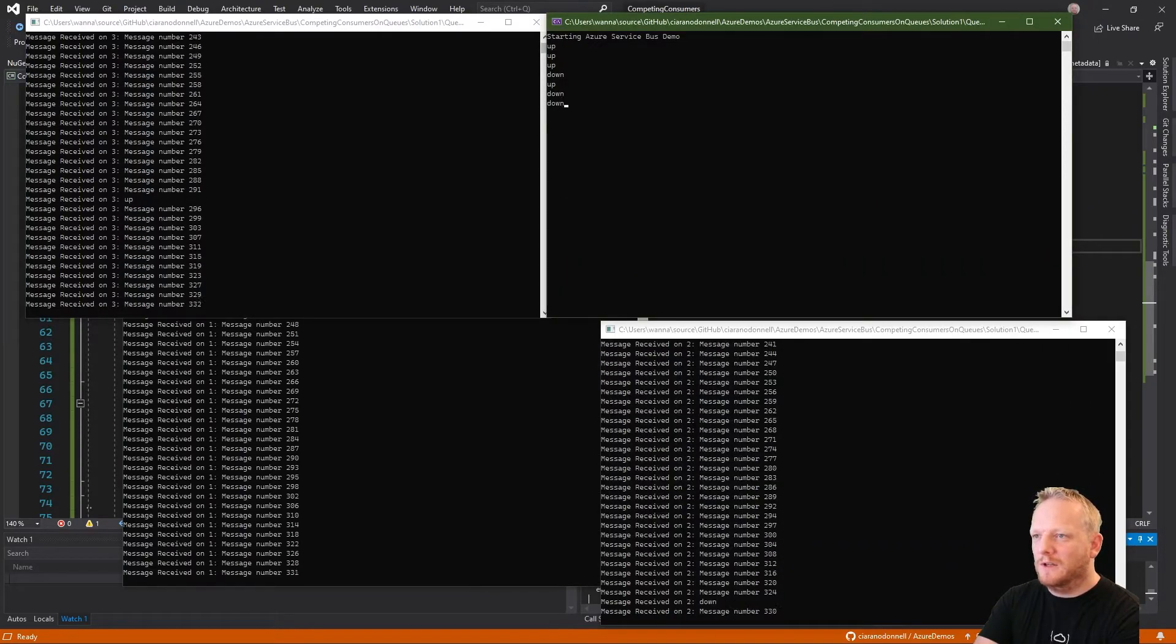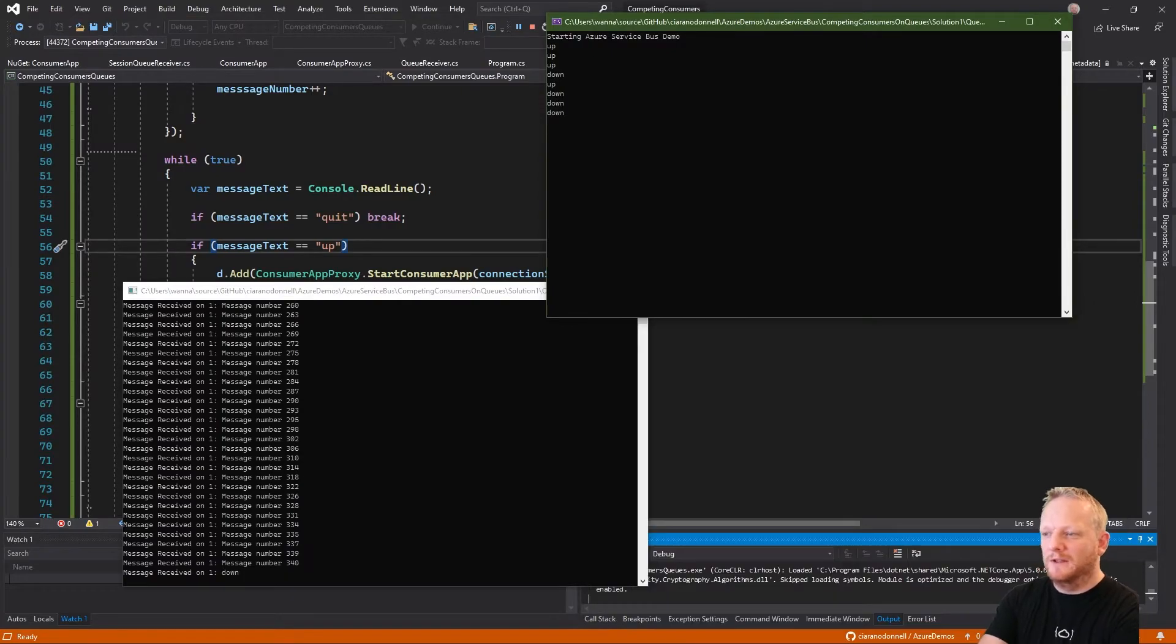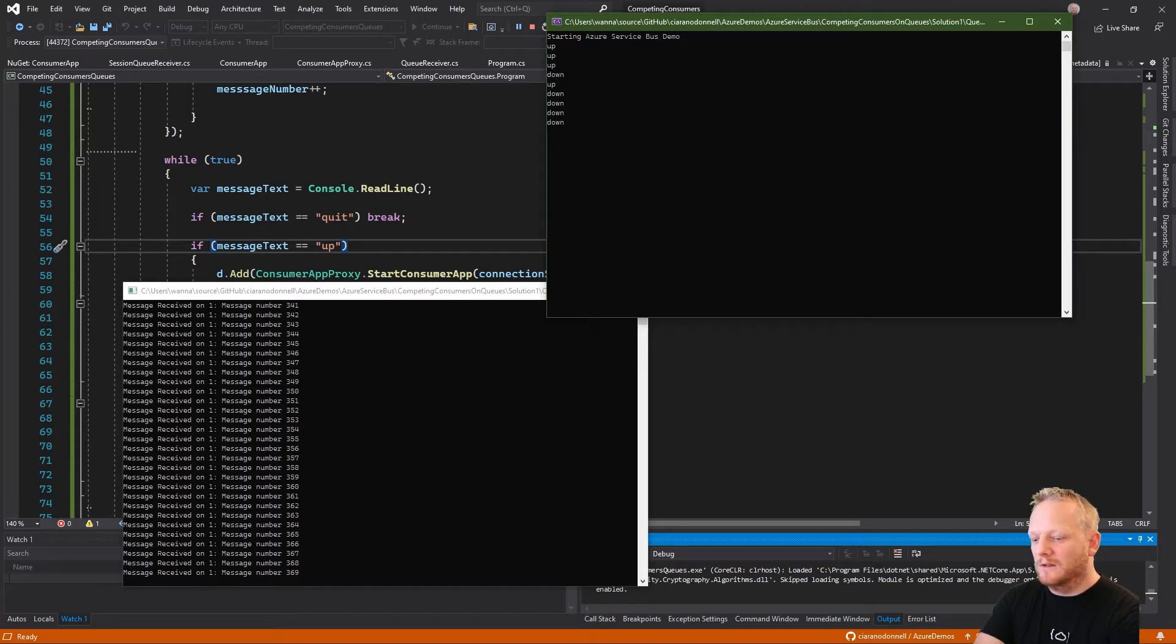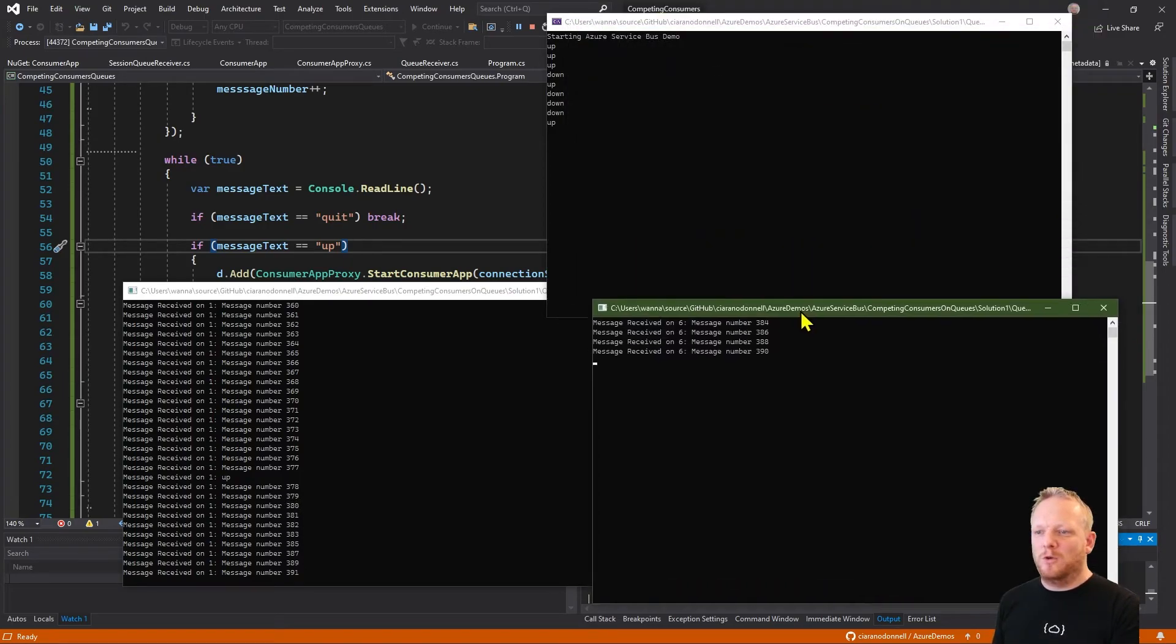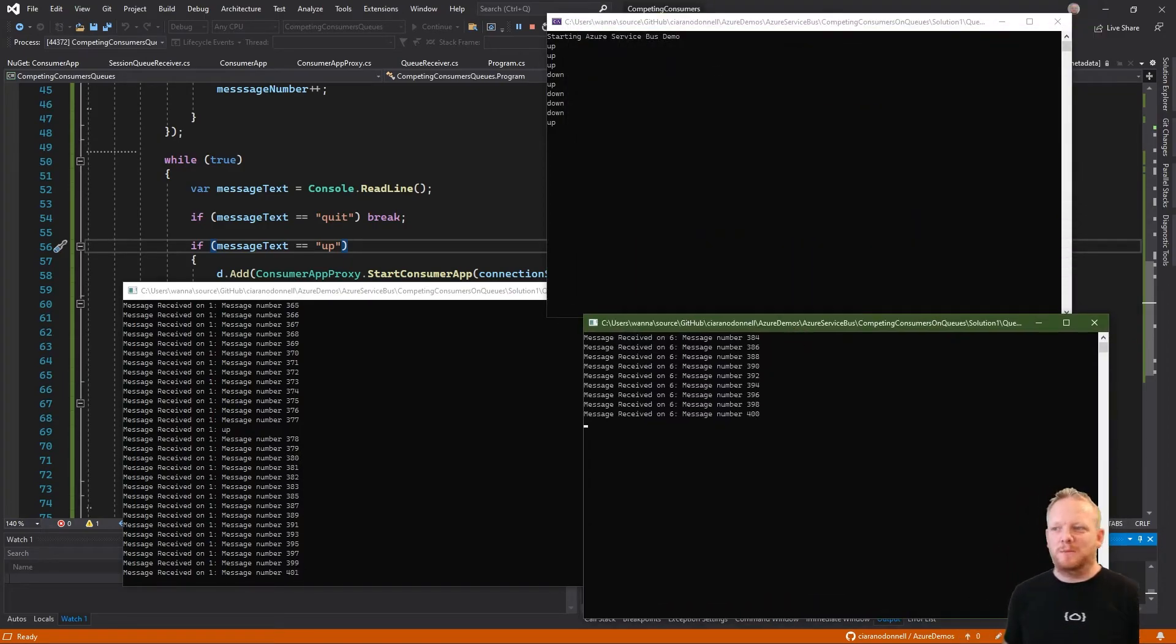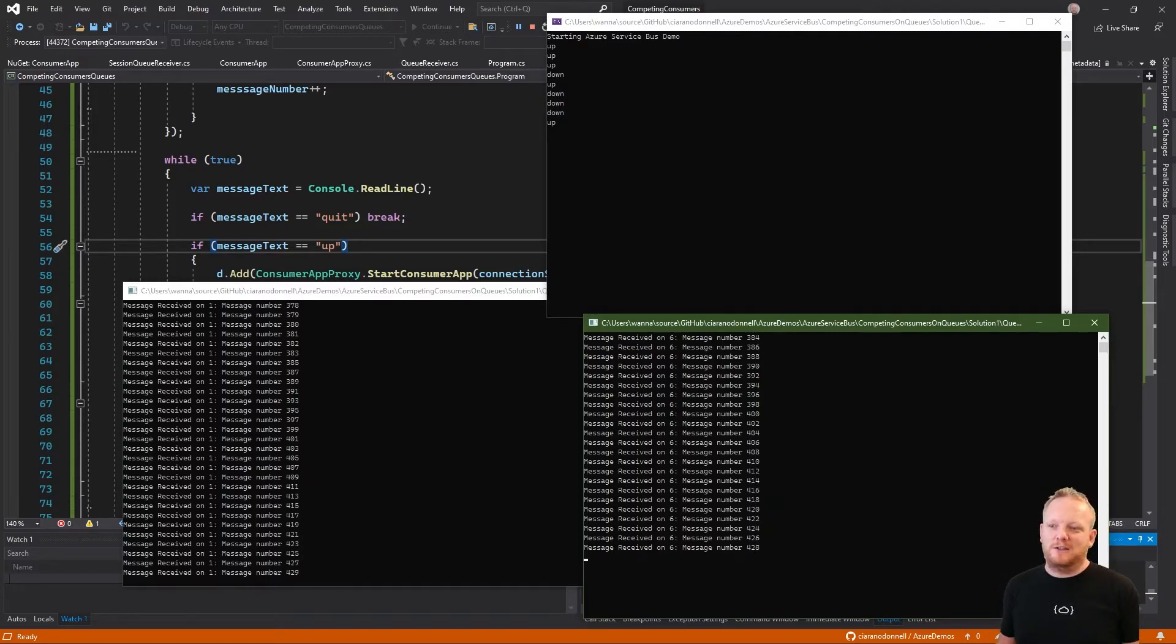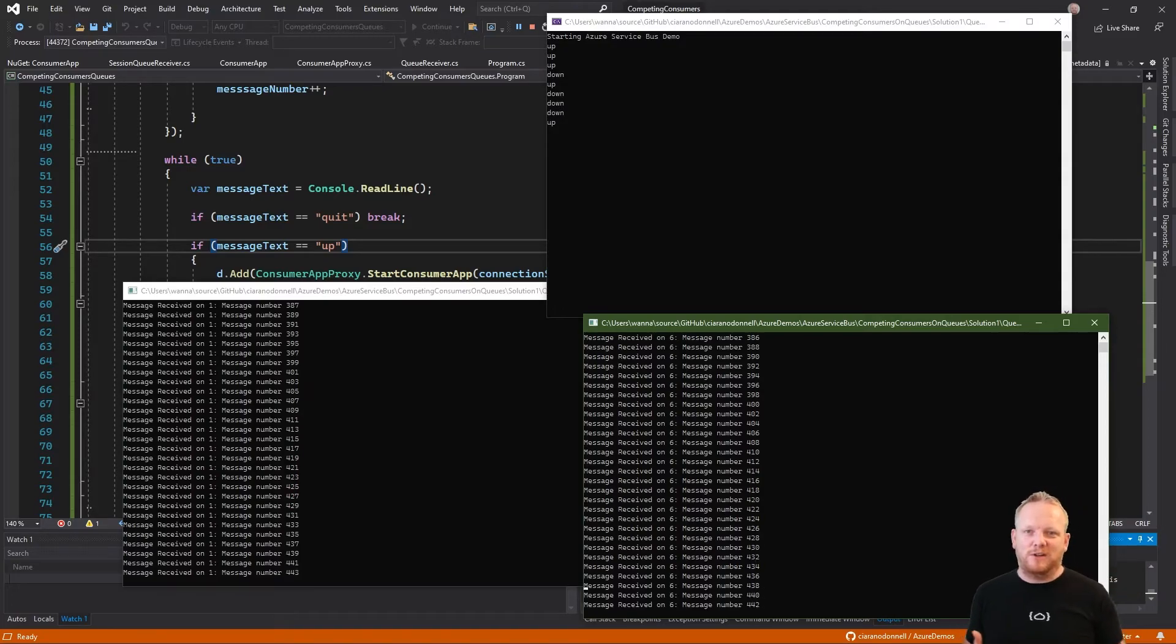We're able to scale down pretty effectively into just one consumer. So we see how fast the consumer is consuming now. And then we can scale up again. So we get this really flexible ability to scale our consumers up and down with Service Bus. And we don't have to tell any of the consumers that we're scaling up and down. We don't have to tell our senders that we're scaling up and down.